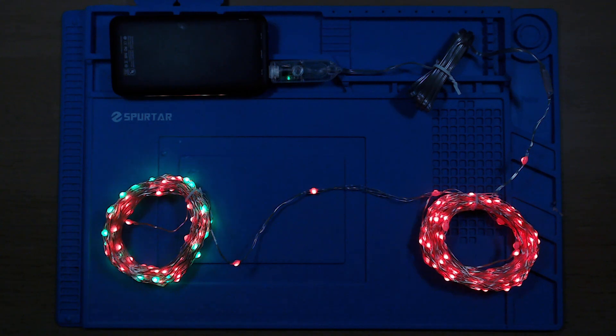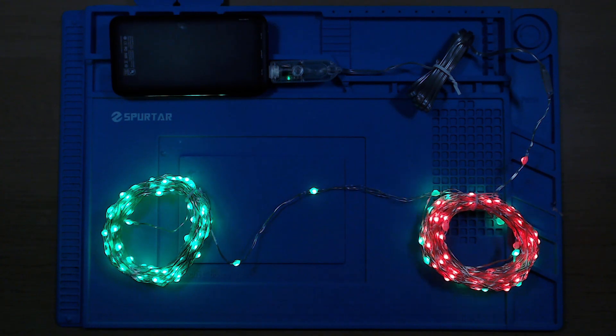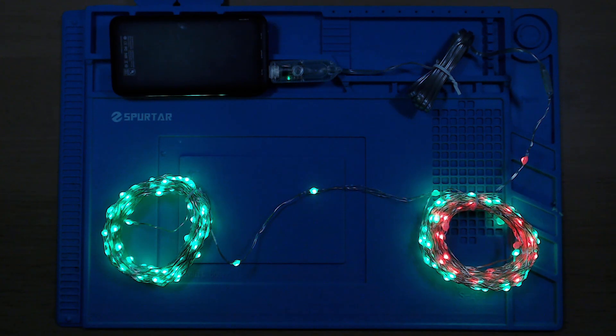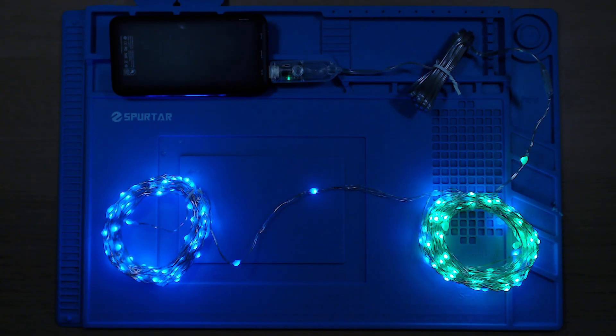We don't want these to be on during the daytime and whilst I could add a light sensor it's not necessary. We can just monitor the voltage level from the solar panel and when it drops too low we'll know it's night time.